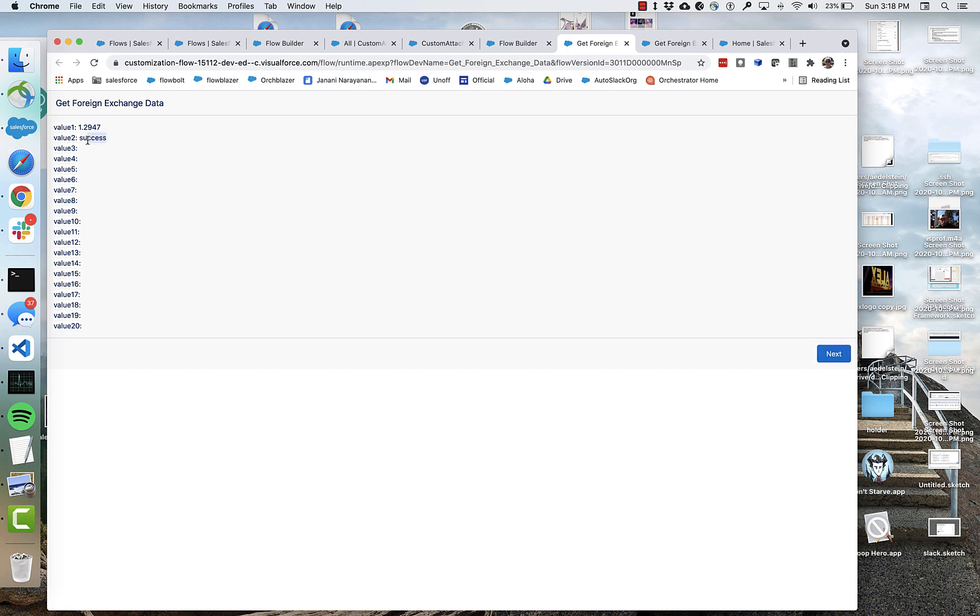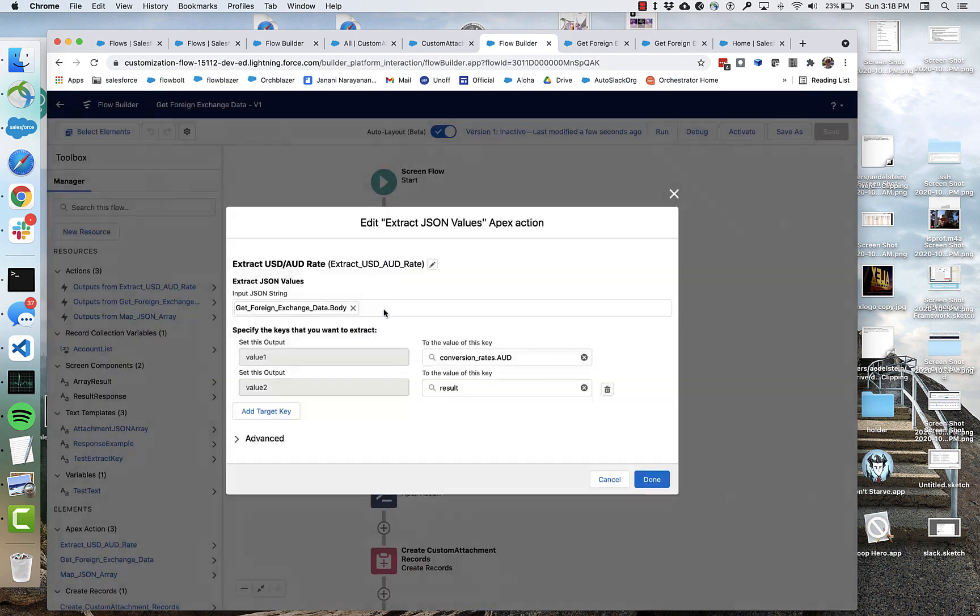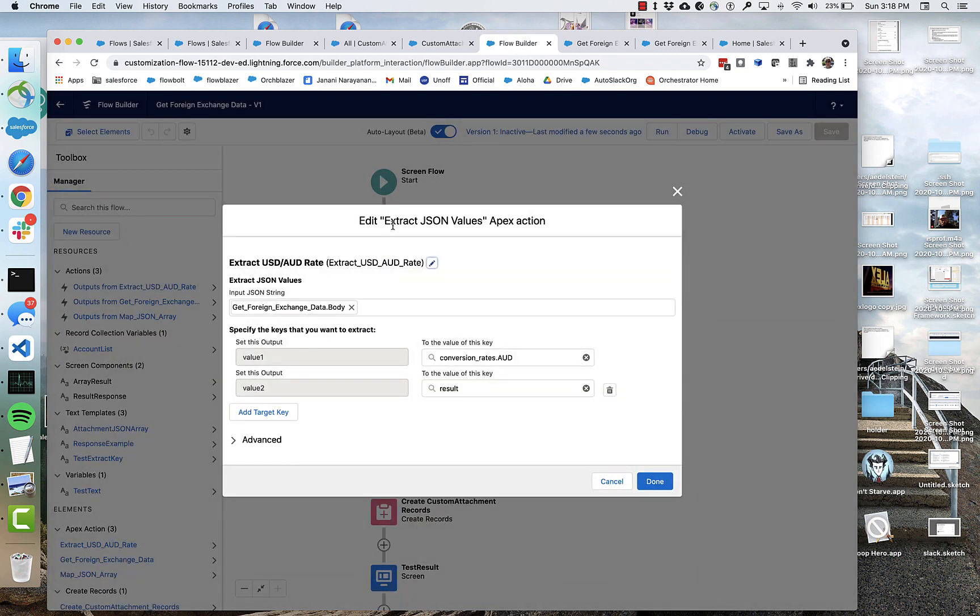You can see that success. So we made the call, pulled the values out. And they're being output out the back of this action called extract JSON values as value one and value two. These are text attributes.